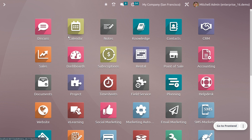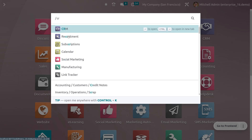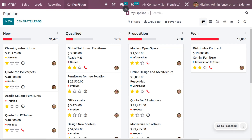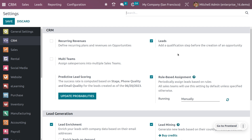In such cases, we can use automatic assignment. To manage automatic assignment of leads or opportunities in Odoo 16, go to the CRM module. You need to ensure that you have enabled Leads from the configuration settings, which adds an additional step before the creation of an opportunity. You also need to enable rule-based assignment.